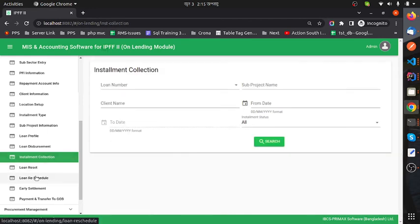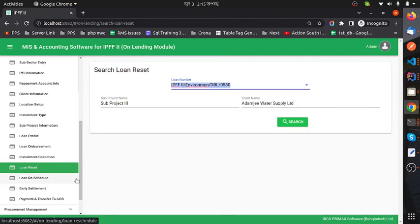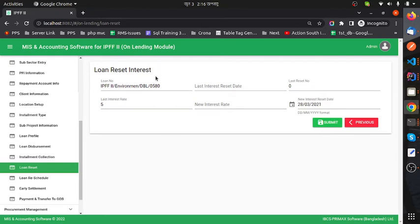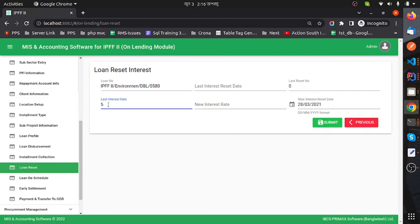Now I go to the Loan Reset feature. If you want to reset a loan, you can do so using this form. I select a loan number and search. Here we can see the loan reset interest form showing: last interest reset date, last reset number, and last interest rate of 5%. Now I can set a new interest rate and new interest reset date.